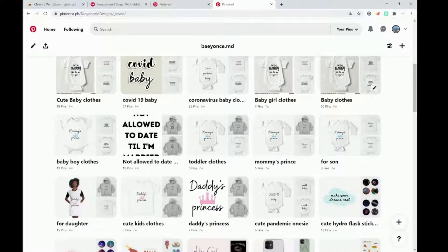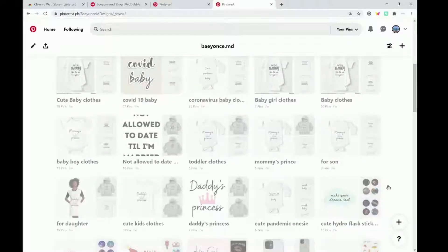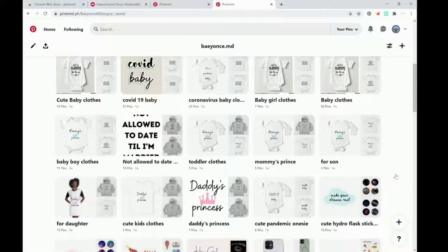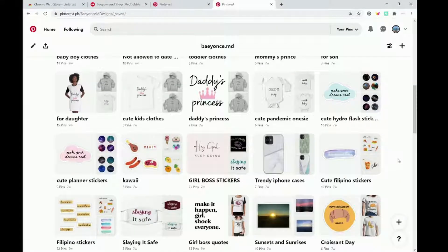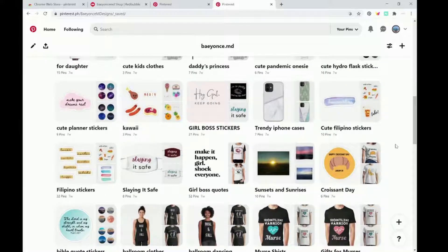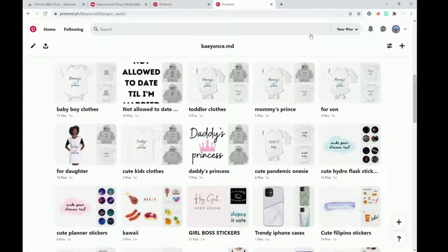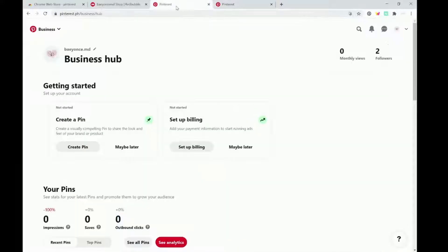Even though those haven't been repinned, usually stickers are the ones that get repinned for me.